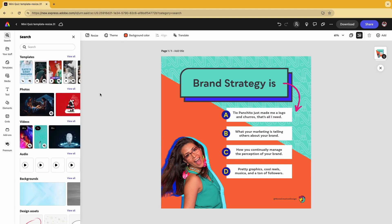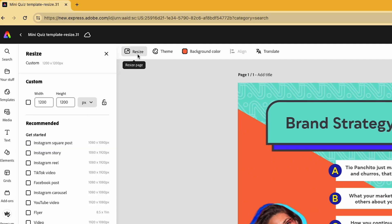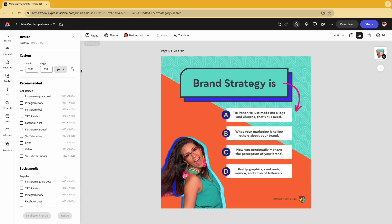Then you're going to go to resize in the top left, and you're going to select the sizes that you want to use.